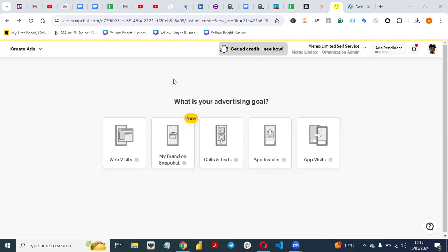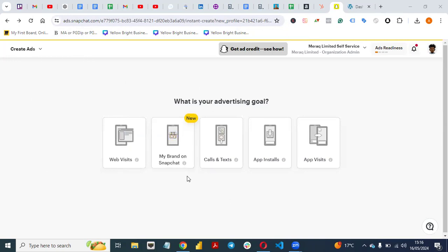If you have a Snapchat ad account, this is how your account will look. Go to us.snapchat.com. If you don't have an ad account, set one up — that's the first thing you need to do. Once you set up your ad account, if you have ads running you'll see them here, but if this is a fresh account like this demo account I created for this video, you'll see Snapchat asking what your advertising goal is.